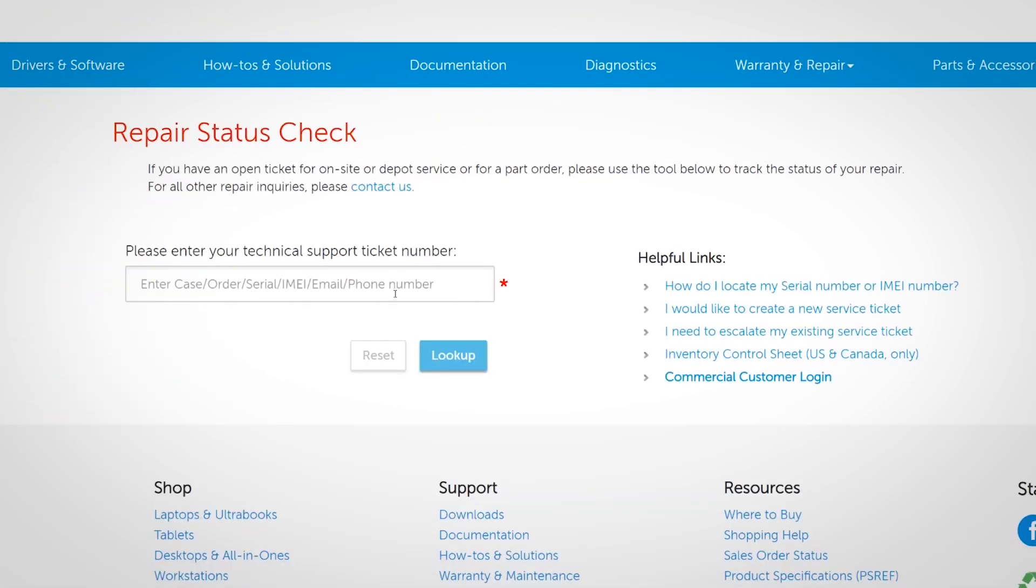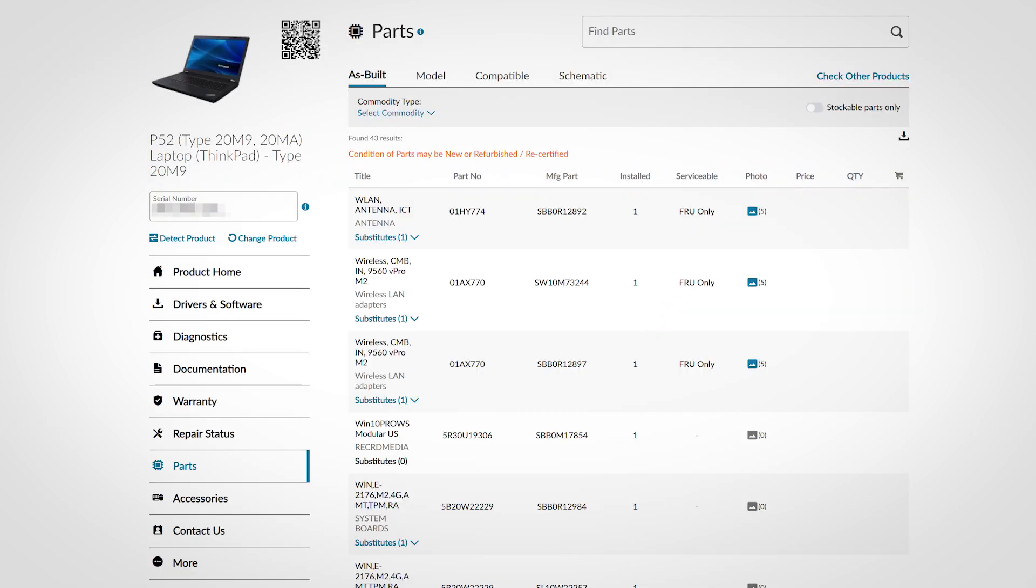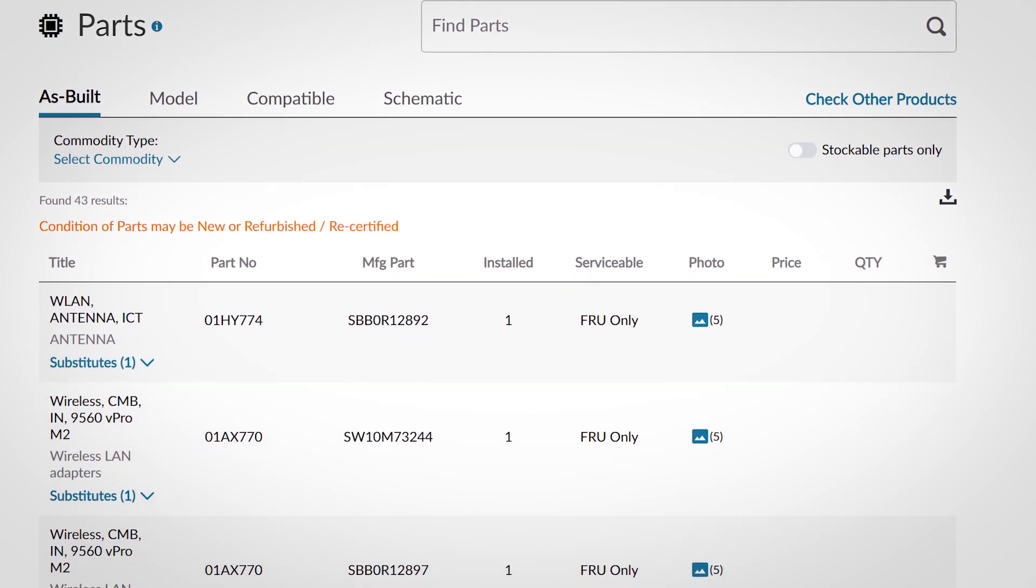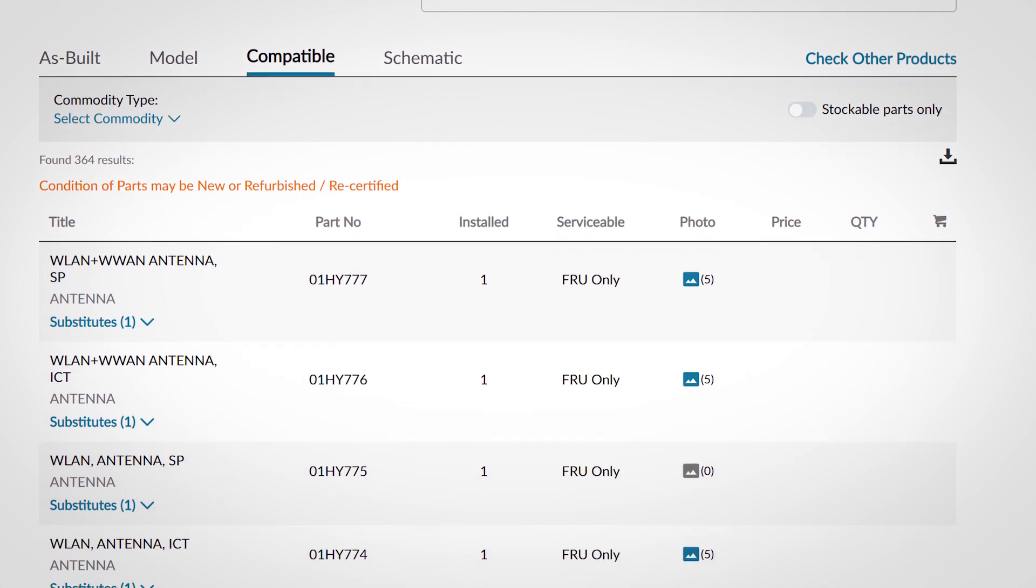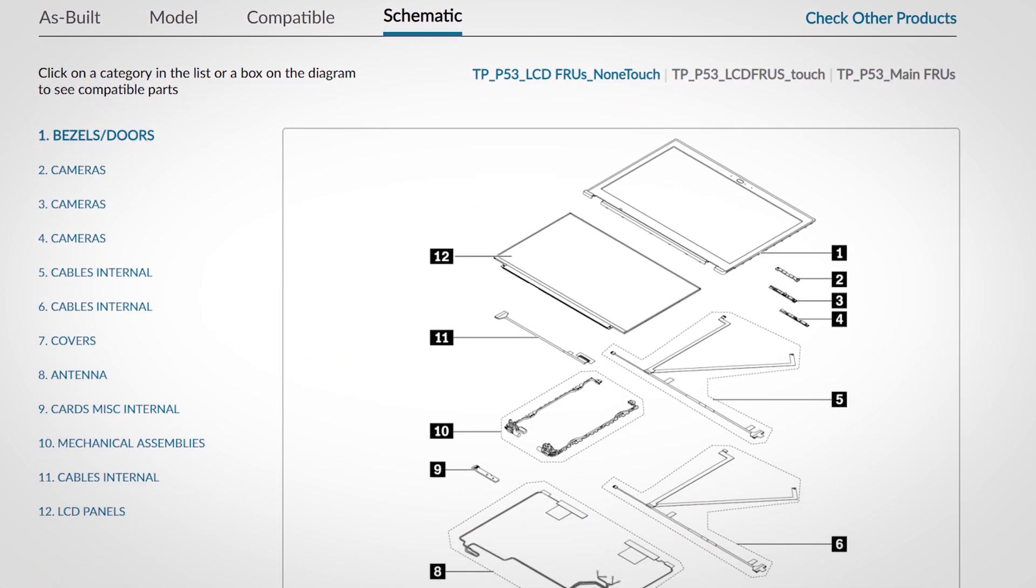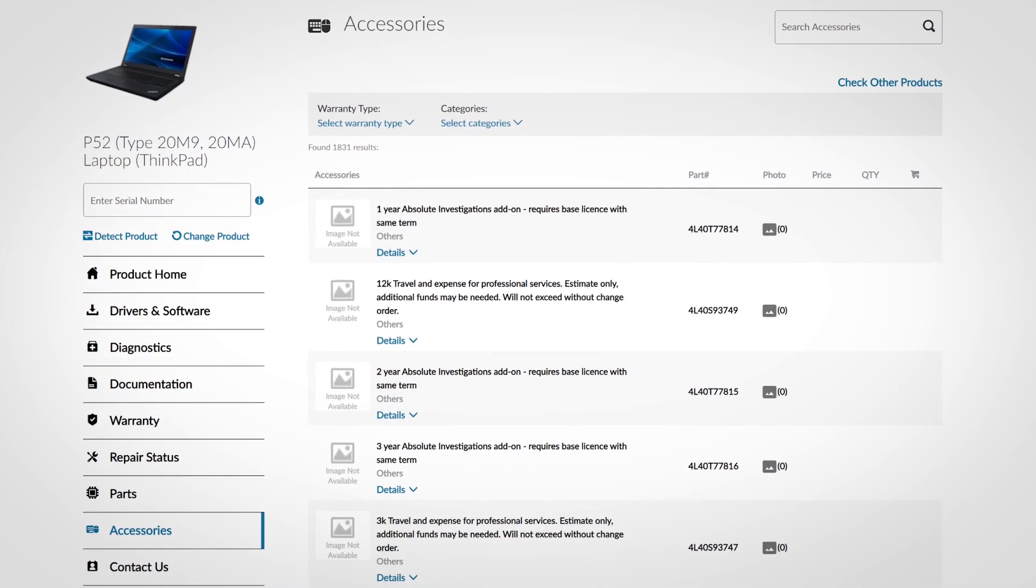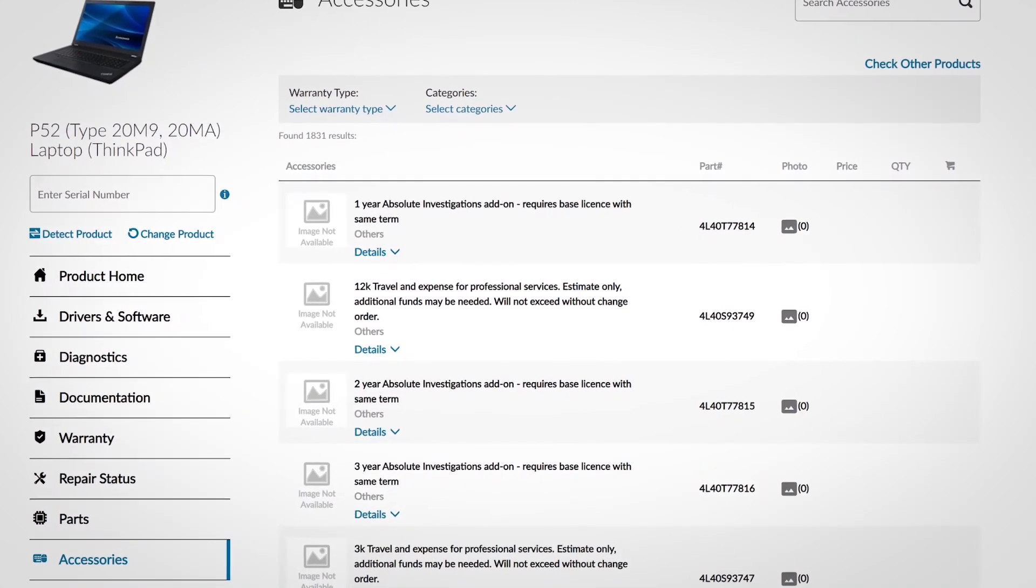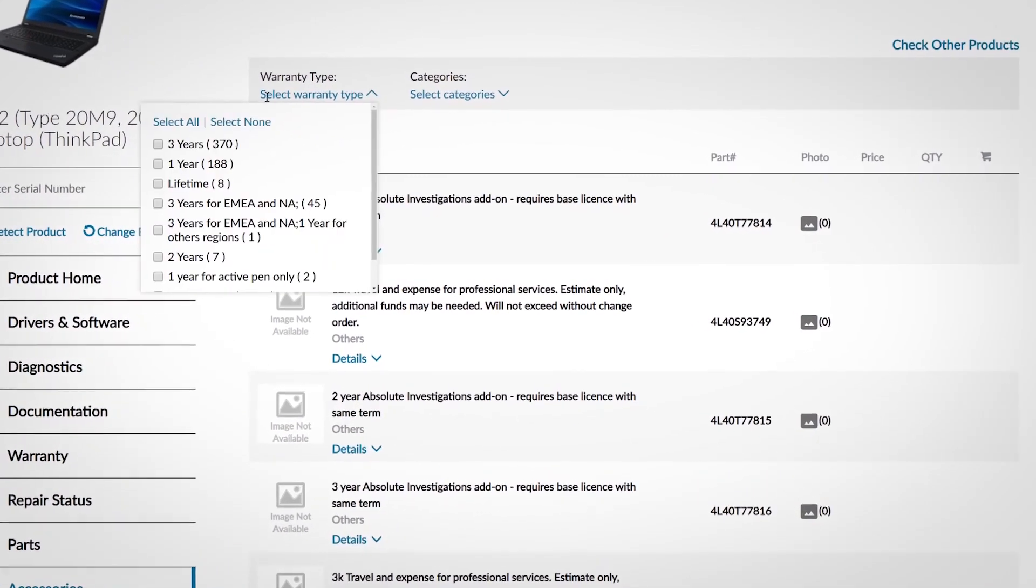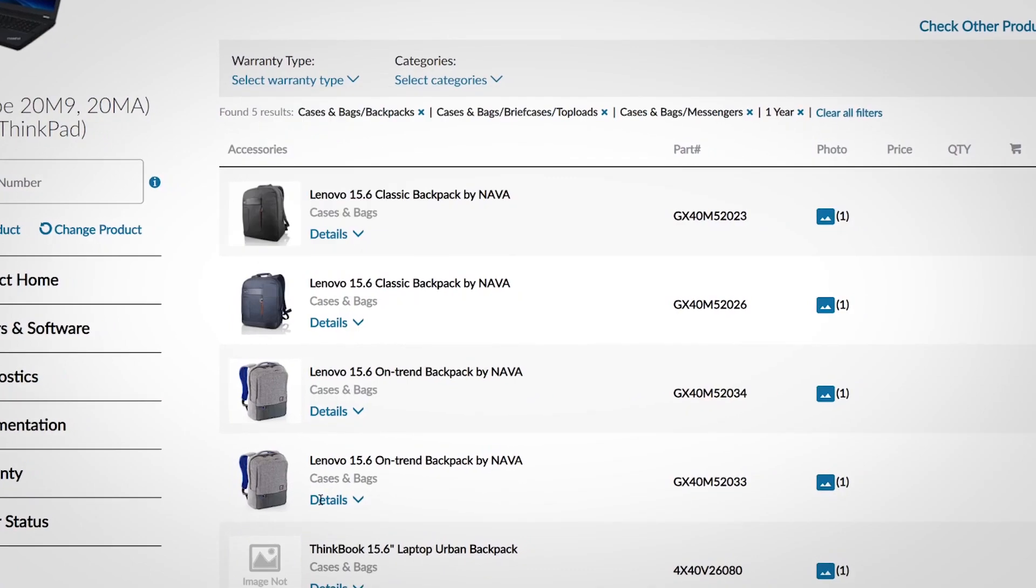Use the check other repairs button to open the repair status check page and manually search for a repair ticket number. The service parts section shows you which components shipped with your system, a list of compatible replacement parts, and a schematic diagram of replacement parts. The accessories section helps you find various accessories compatible with your PC. Filter the list by warranty type or category.